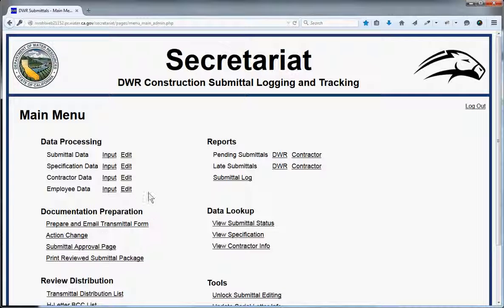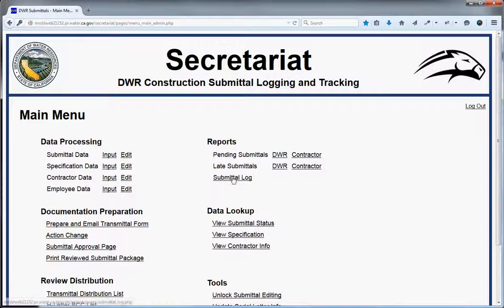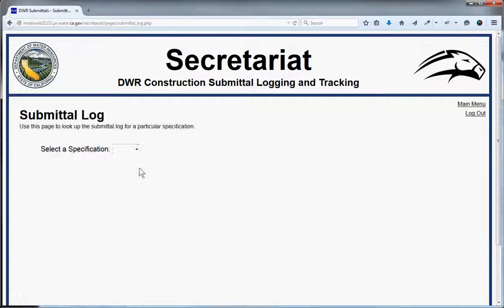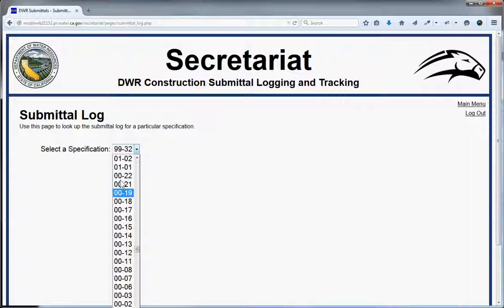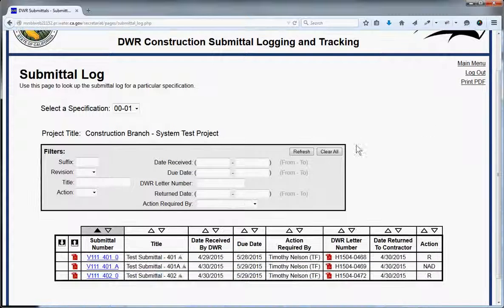Now contractors can upload documents, and everything is really quick and easy. Here's the main menu. The submittal log is one of the more popular pages — it gives you a brief overview of the different jobs. The test job I'm using has three submittals, represented by three items in this list, using generic terms like 'test submittal.'